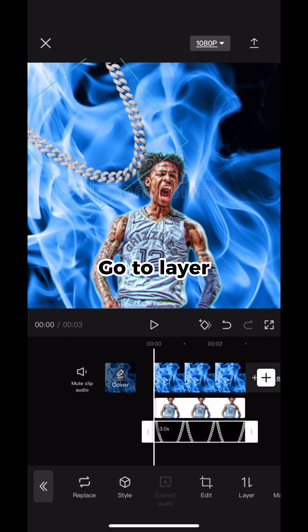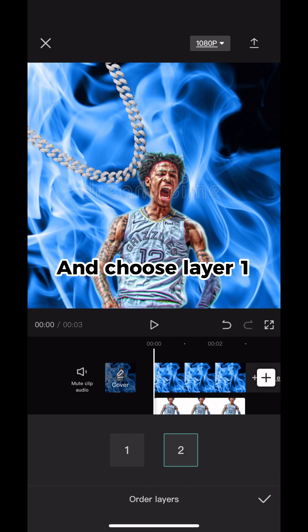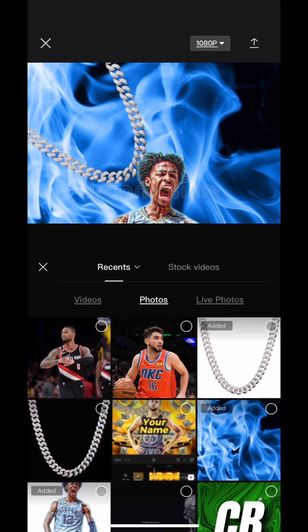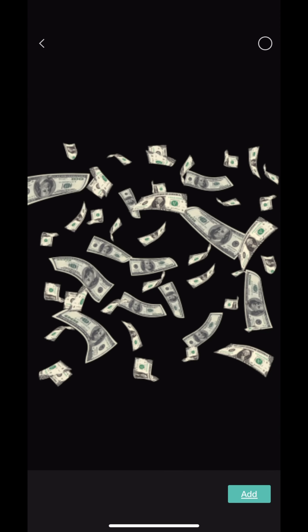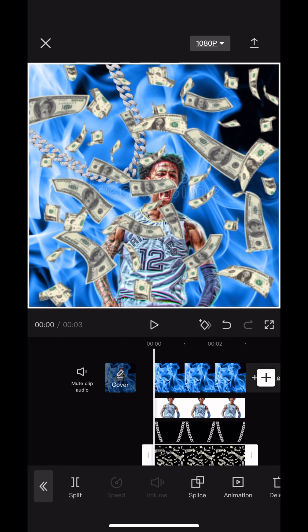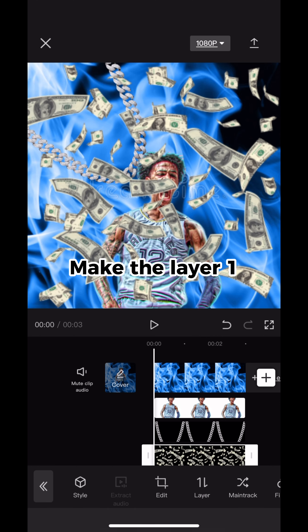Go to layer and choose layer one. Add the money photo and make the layer one.